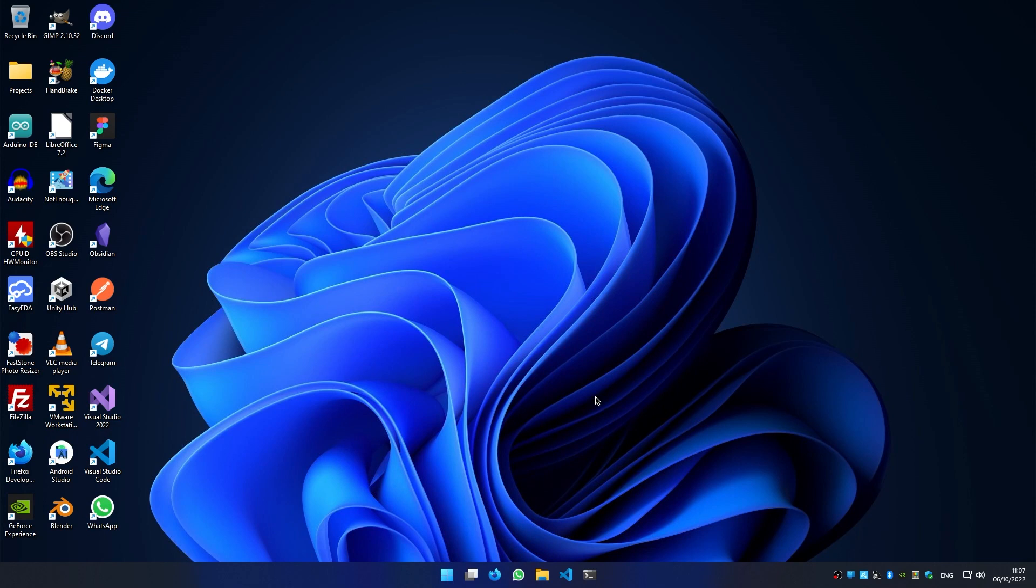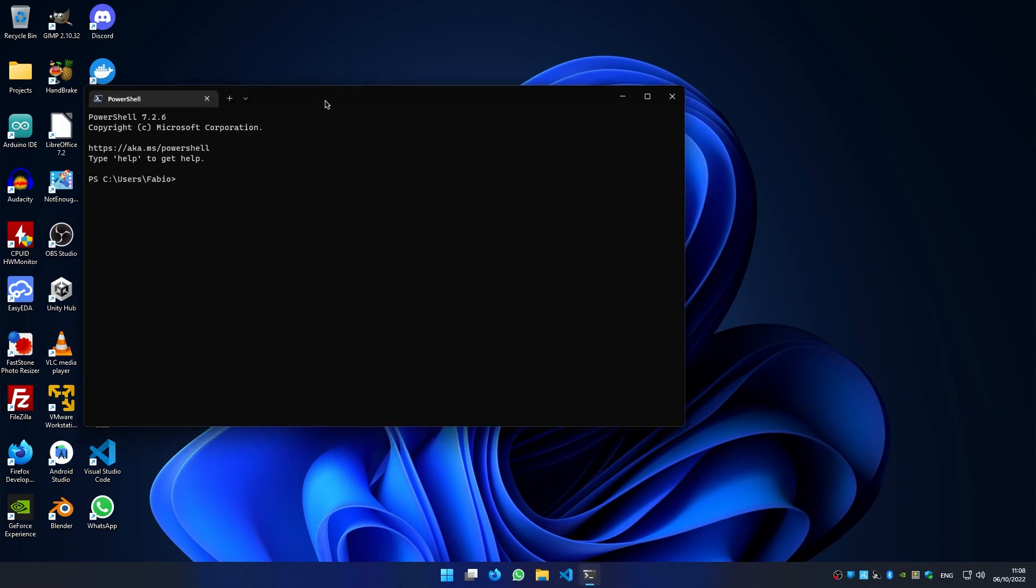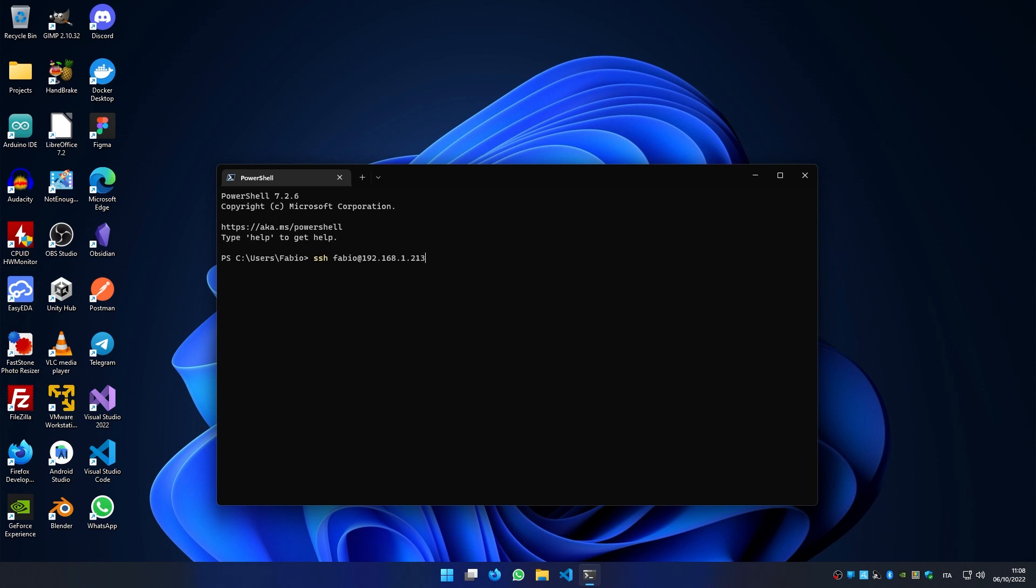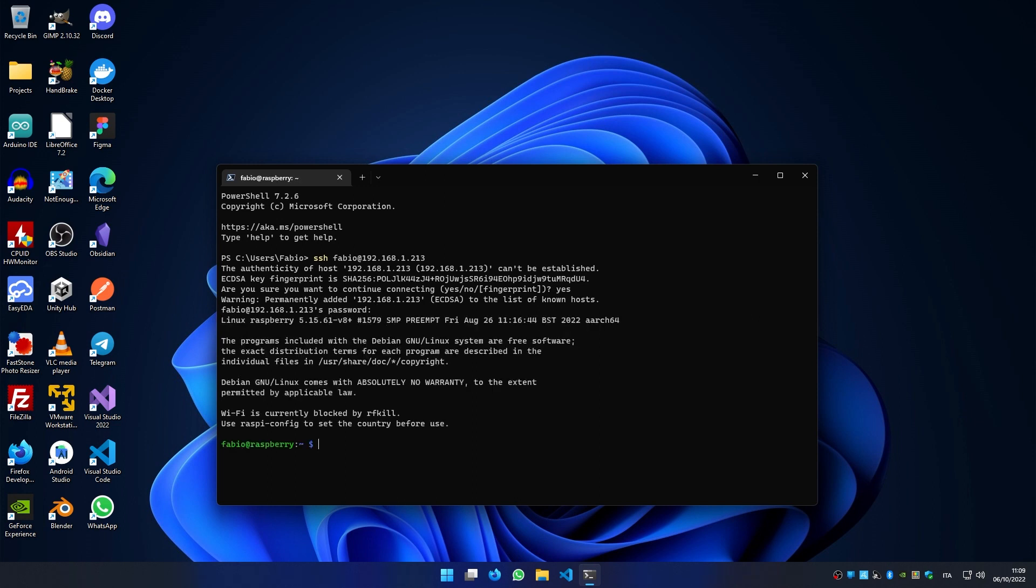So if you have your Raspberry IP address, we can open the terminal and type SSH, your username—in my case is Fabio—at the IP address of your Raspberry Pi. Press enter. Yes, we want to connect to the Raspberry Pi. Then enter your user password. Okay, we are connected to our Raspberry.